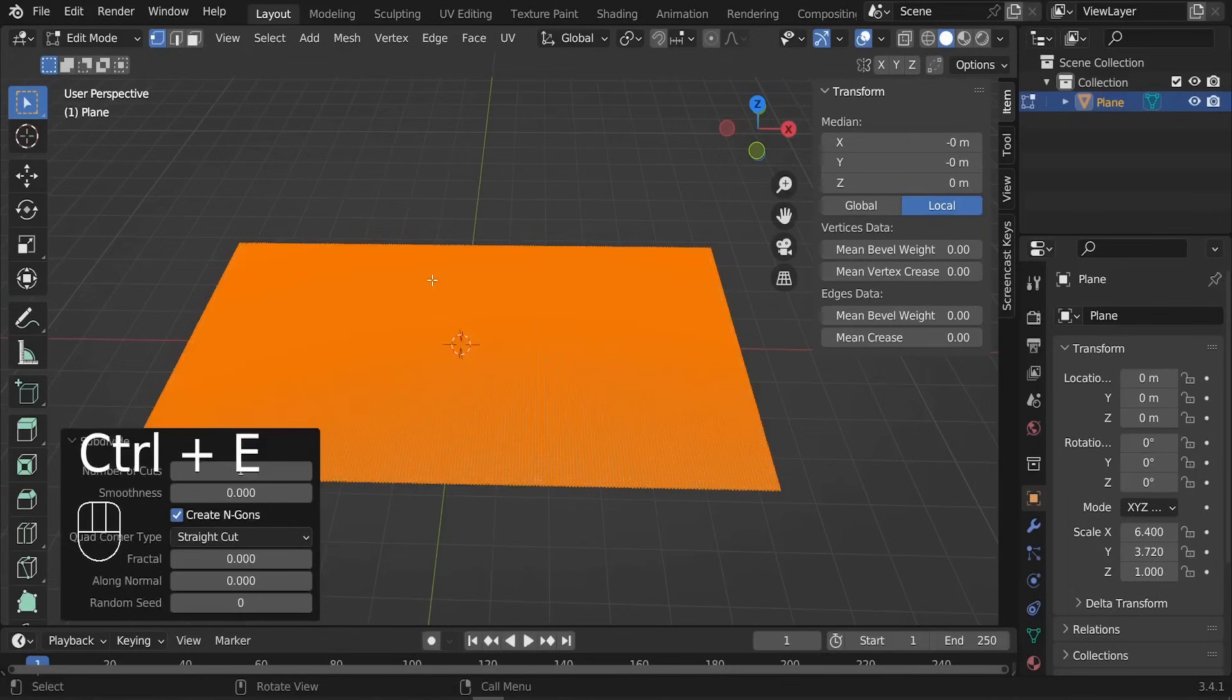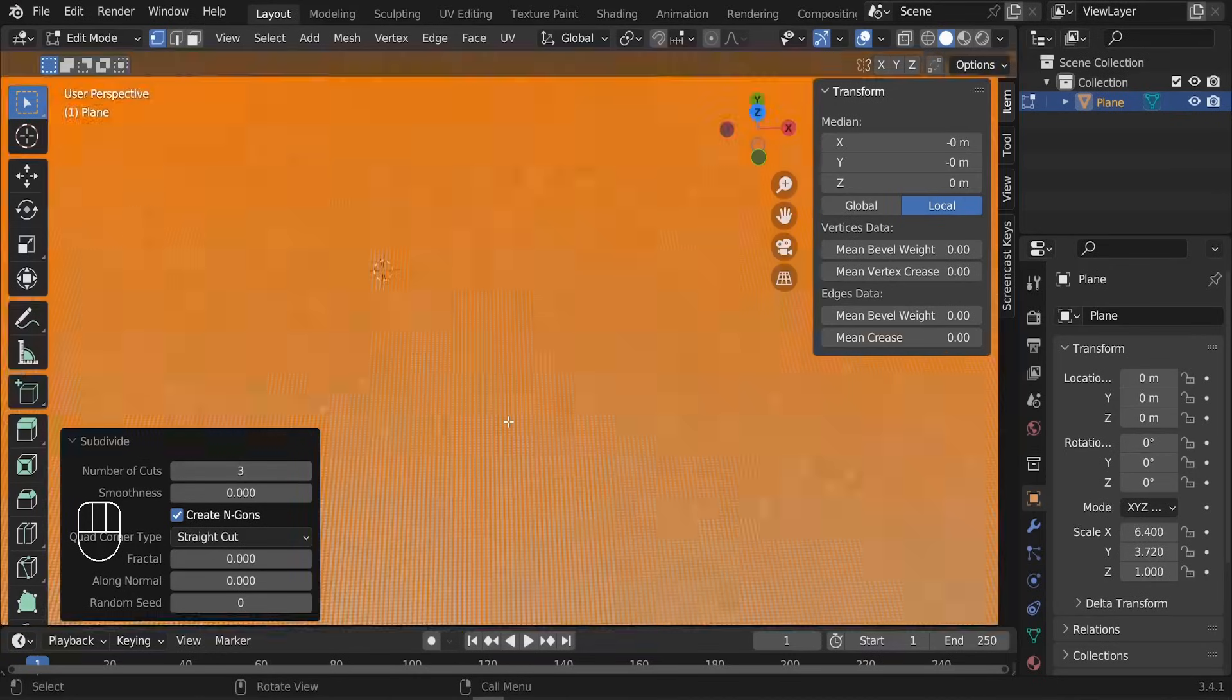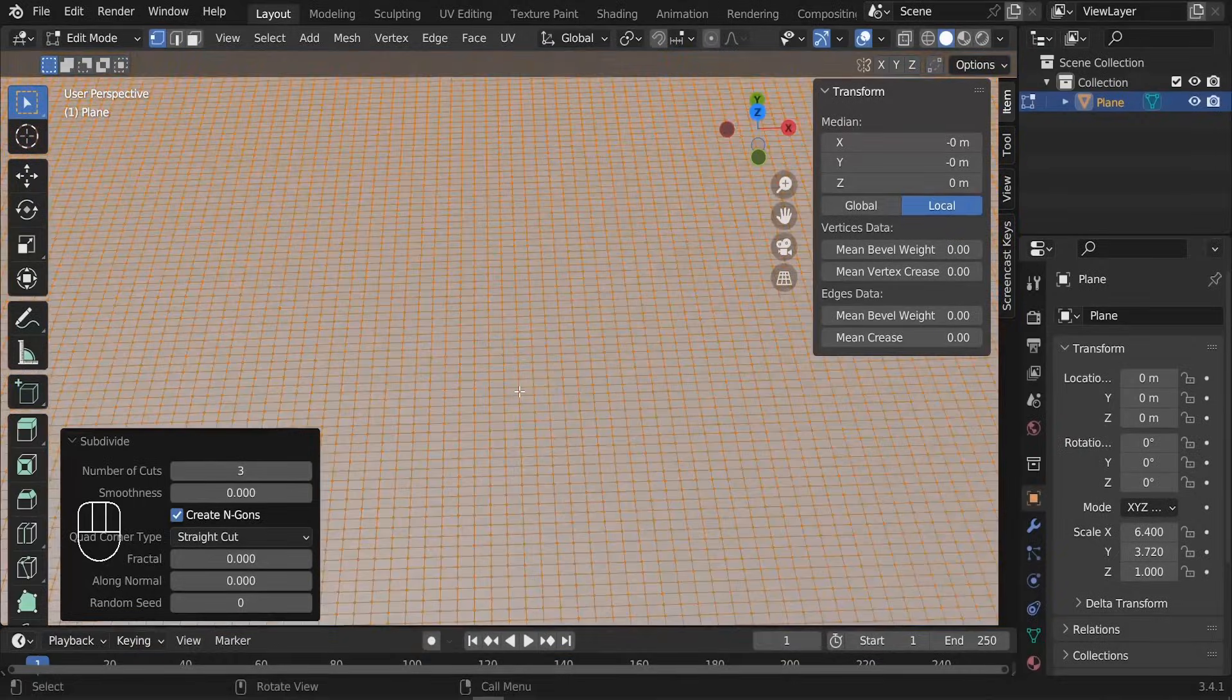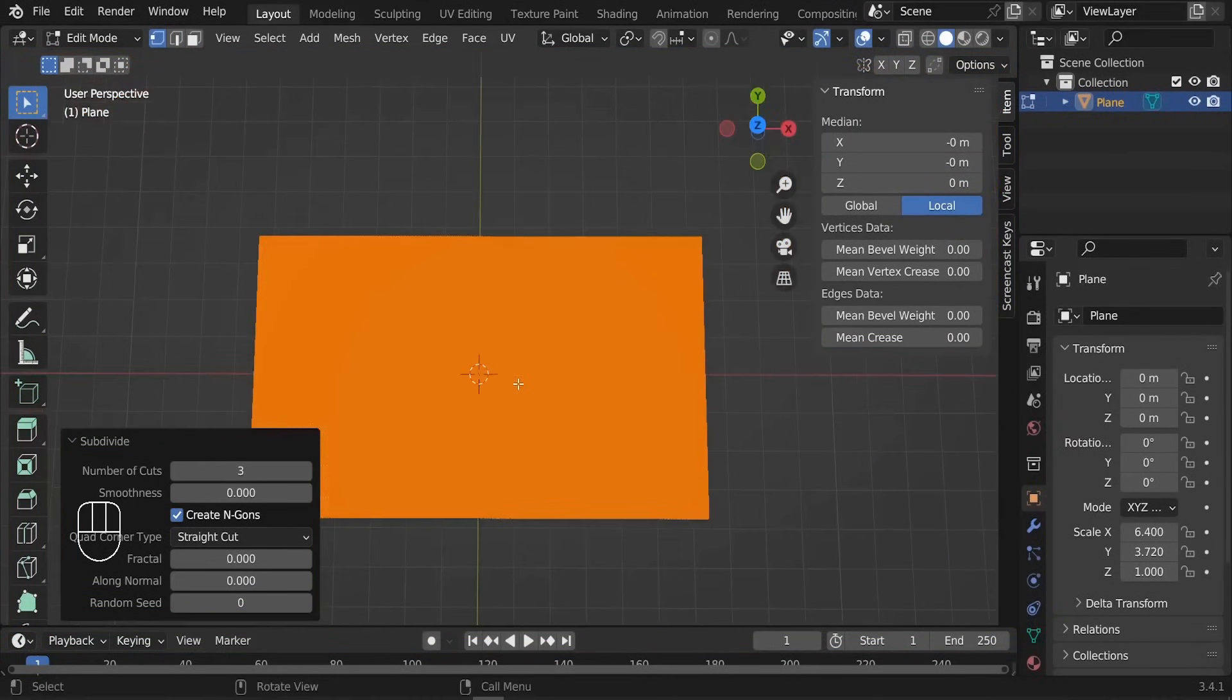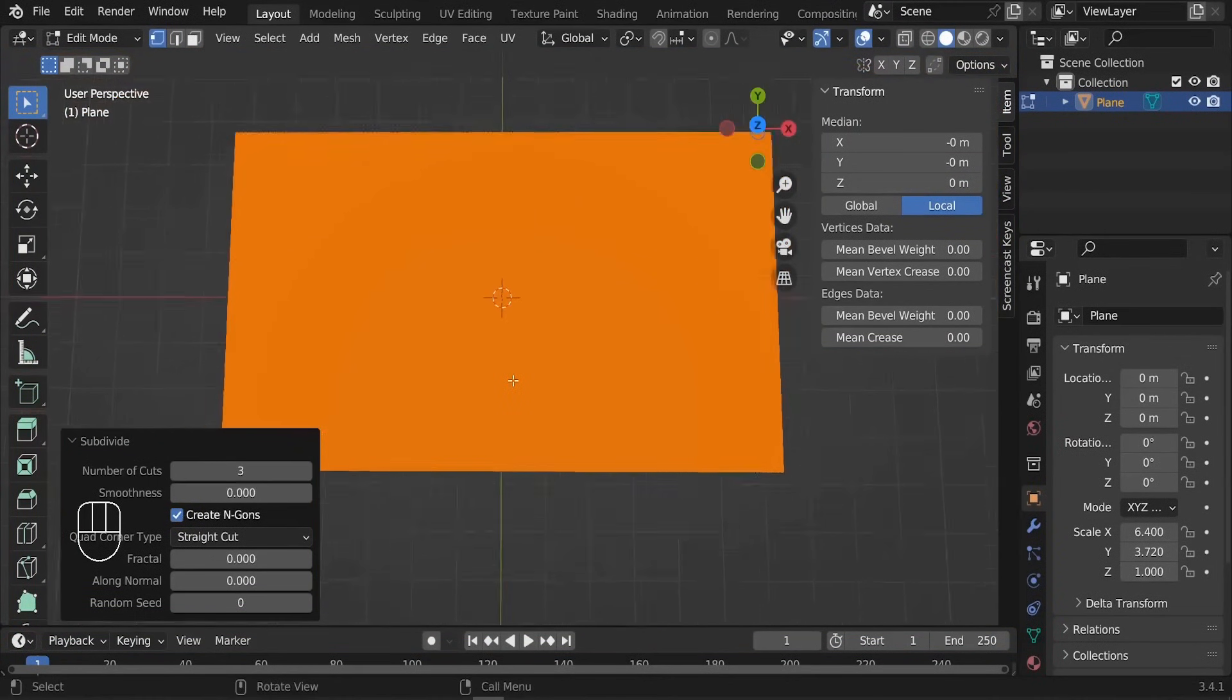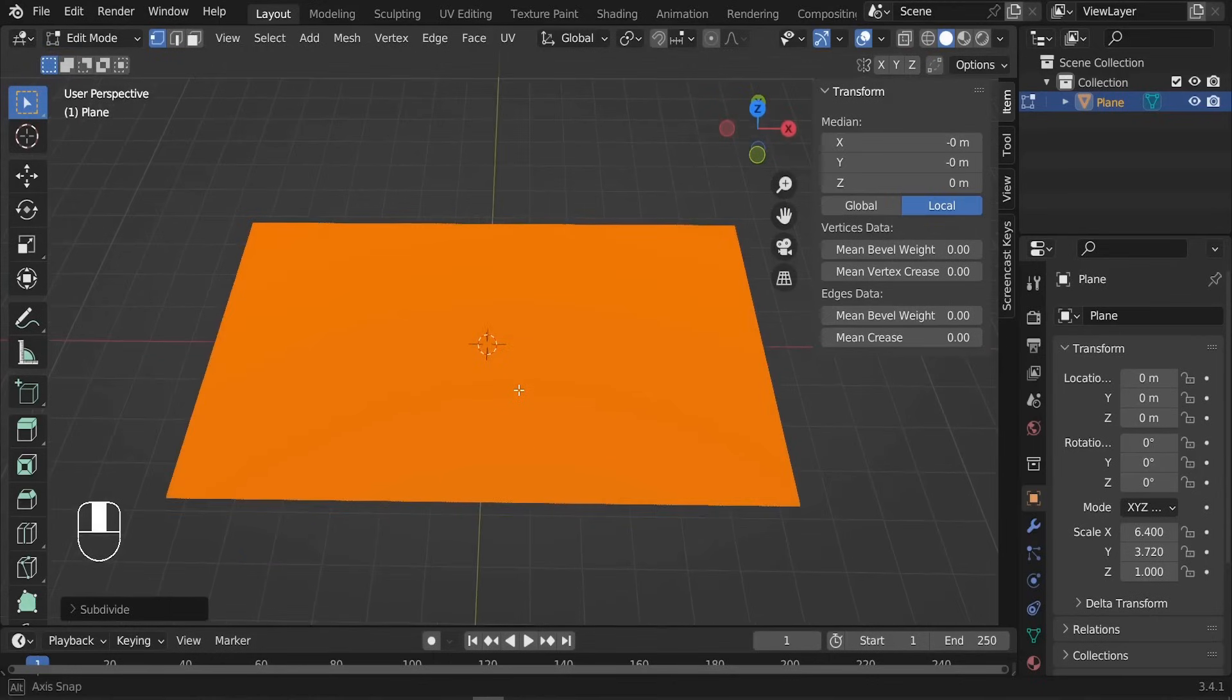We can type again Ctrl+E and let's subdivide it one more time. The more subdivisions you have, the more clear you can have your final model. So I'd like to increase the number of loops, for example two or even three. Three is going to be fine. You can see we're having plenty of vertices here, which is awesome.